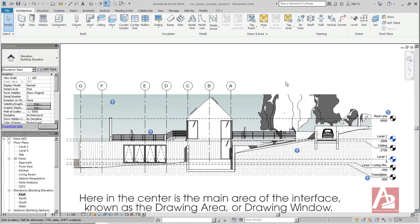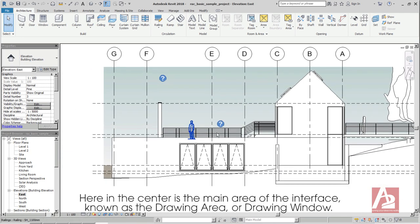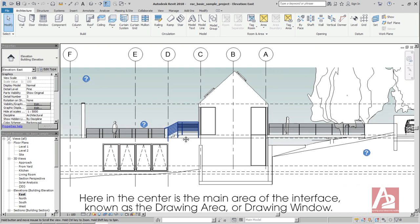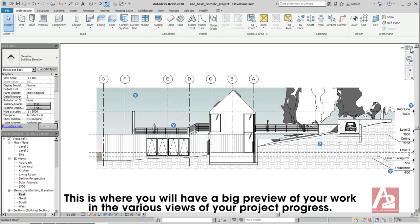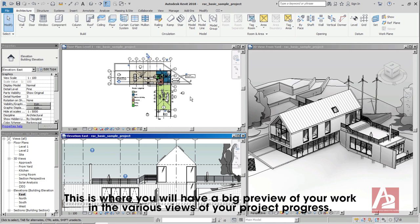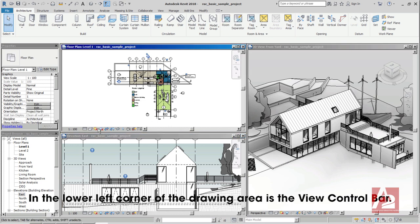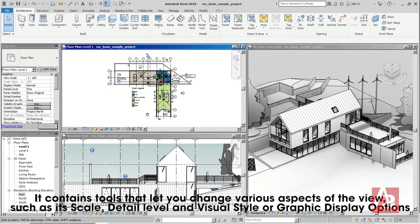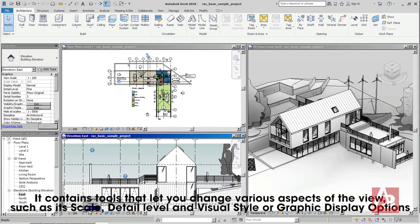Here in the center is the main area of the interface known as the Drawing Area or Drawing Window. This is where you will have a big preview of your work in the various views of your project progress. In the lower left corner of the drawing area is the View Control Bar. It contains tools that let you change various aspects of the view, such as its scale, detail level, and visual style, or graphic display options.